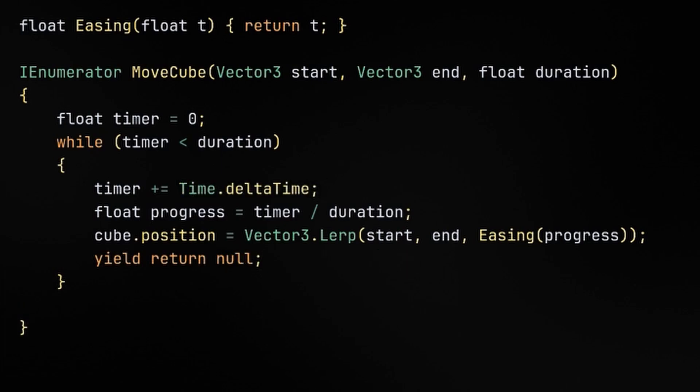Lastly, we'll set the cube's position to the end, just to make sure that it ends up exactly where it should be. This doesn't necessarily need to be there, and you'll see in some cases later on where it won't be there.